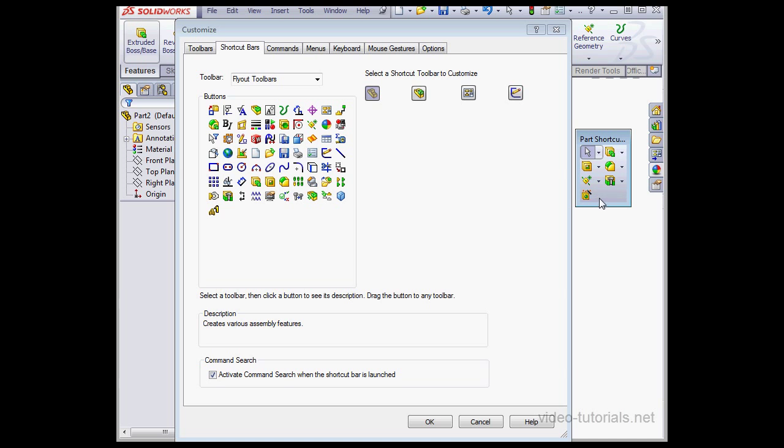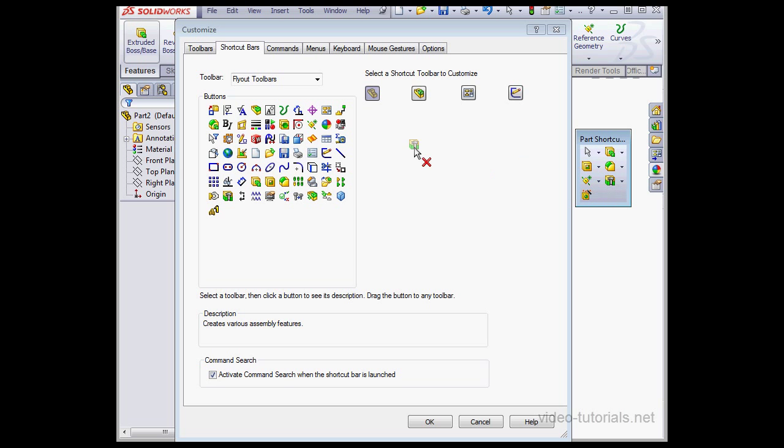To add an icon, just grab and drag it on, and to delete it, drag it back off. Let's click OK.